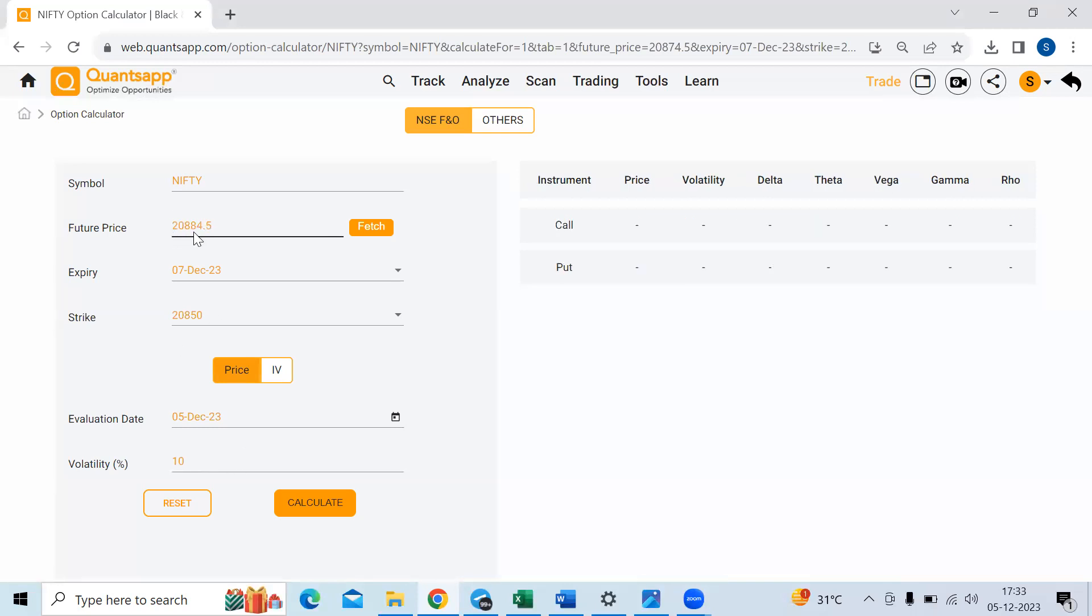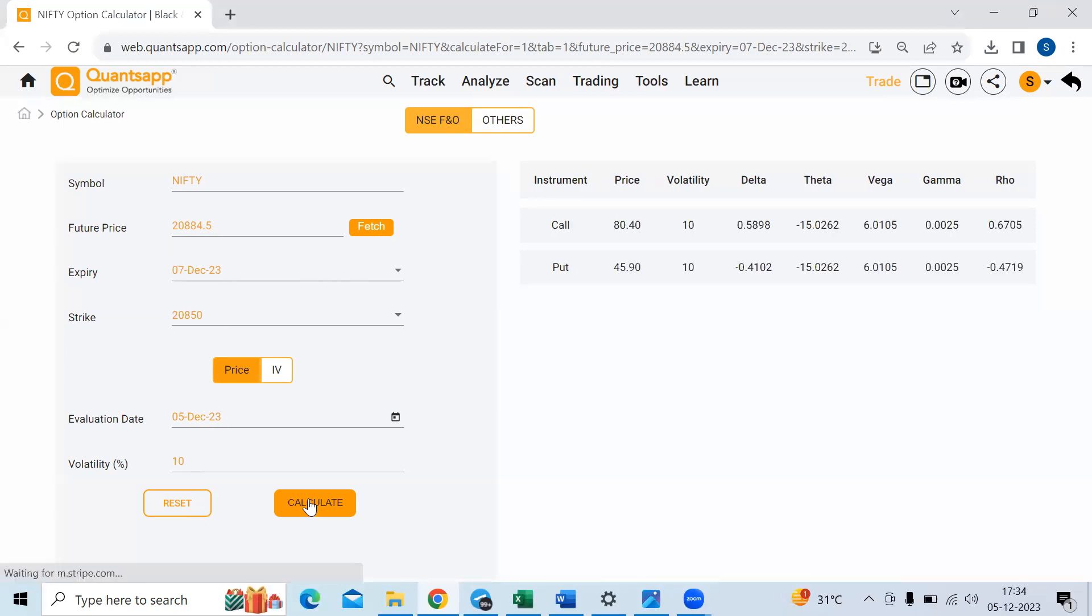From 20,874, I'm trying to evaluate the option premiums now to 20,884. Calculate. See, the call option, it actually went up and the put option, it actually went down by how much, whatever the delta value was. So that's from the delta aspect.